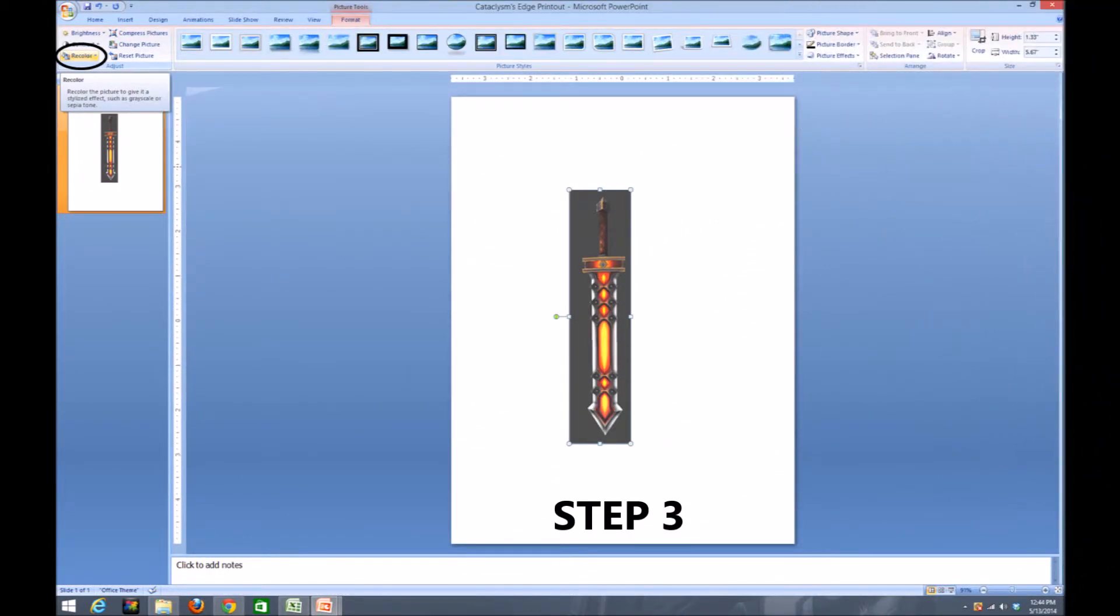Step three is to click on the recolor toolbar option located on the bottom left of the toolbar.